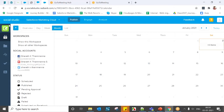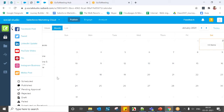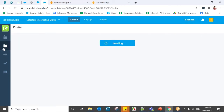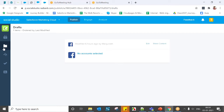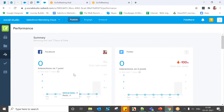On the left navigation bar, you can find icons to create content for different social accounts. The calendar view has already been explained. Under Drafts, you can see posts or tweets that are completed but not yet published.